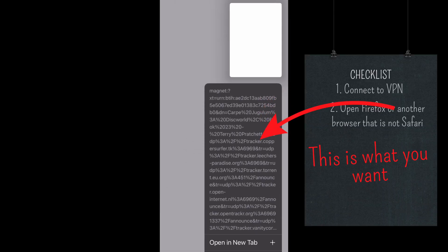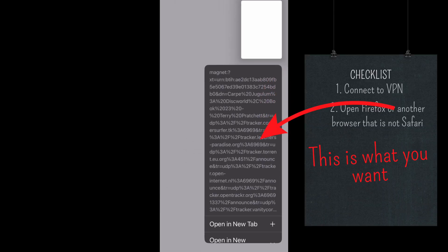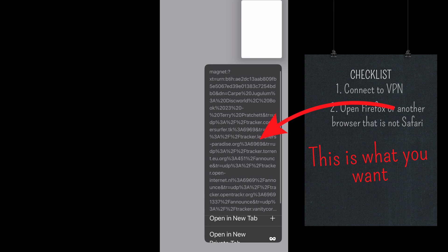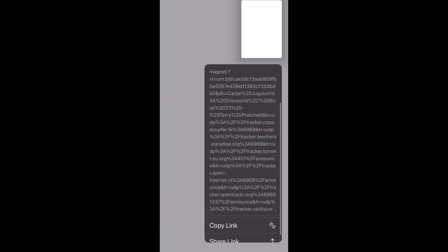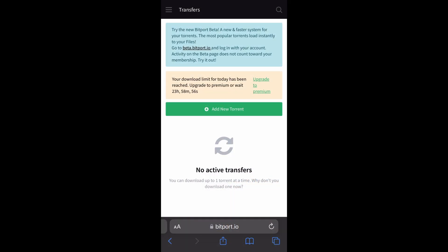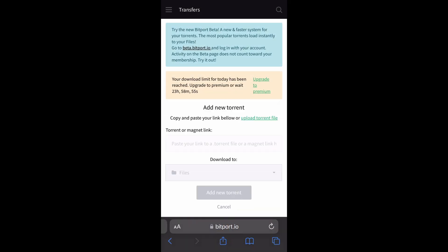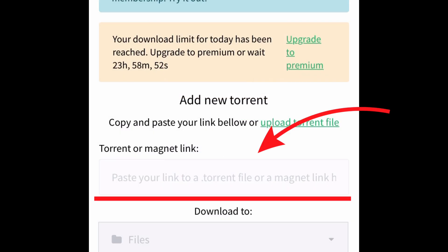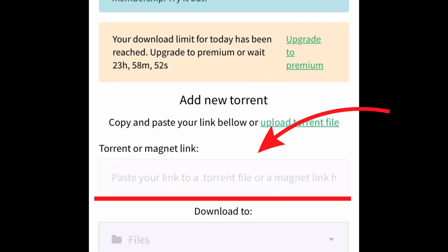All right. So you copy that link and you go to Bitport and just plug it in where it says to. The rest is easy. I forgot to hit screen record at this part, so I can't show you. But if you have trouble with that, let me know. But that part is easy. You're going to get it. I promise.